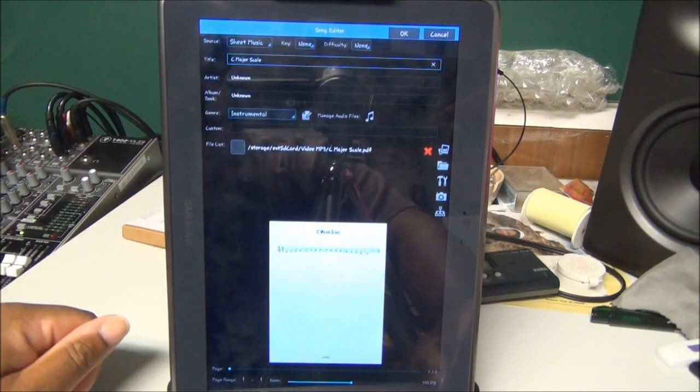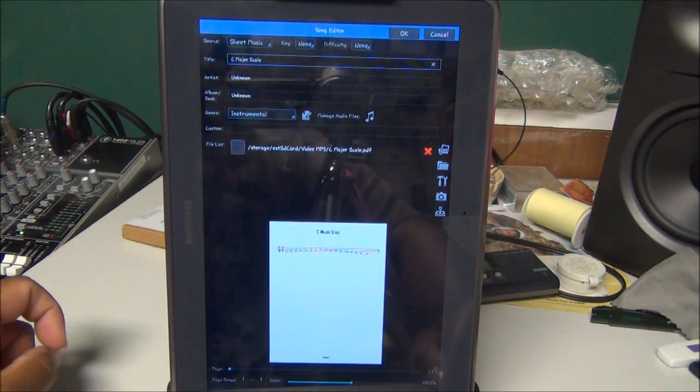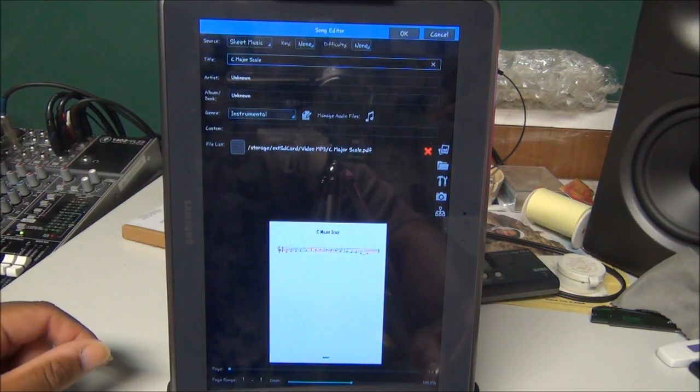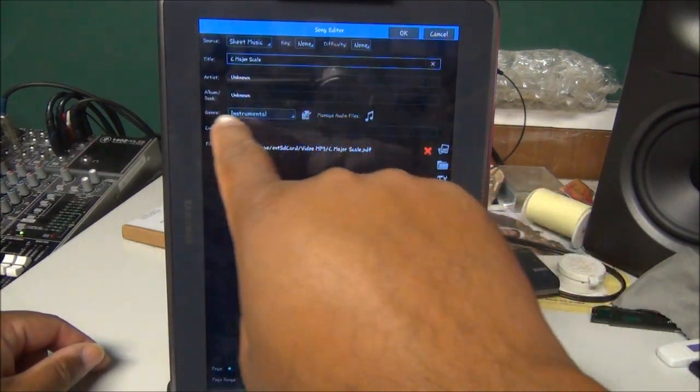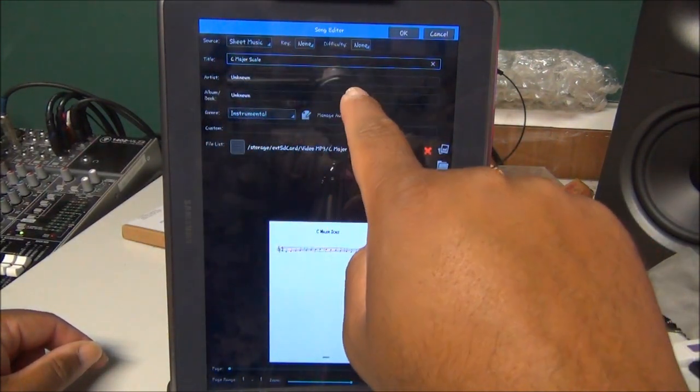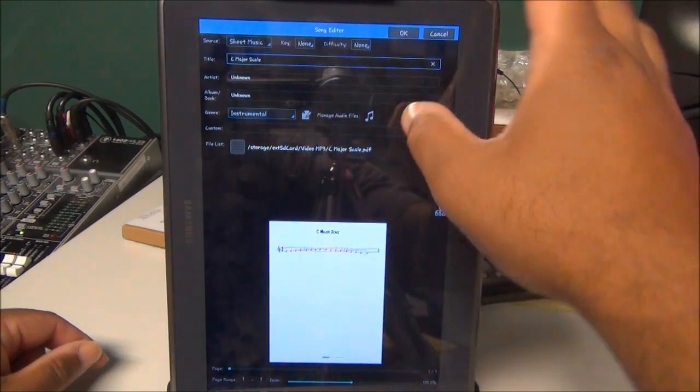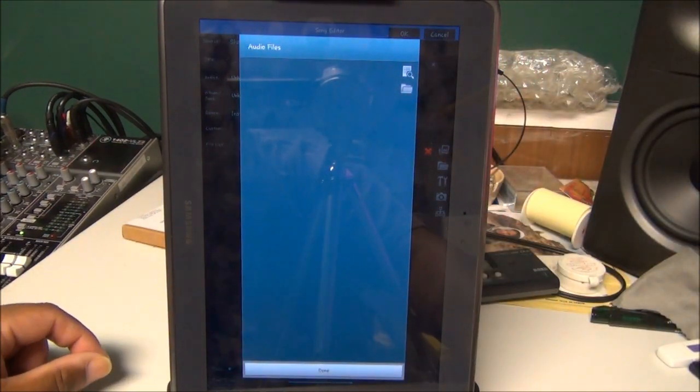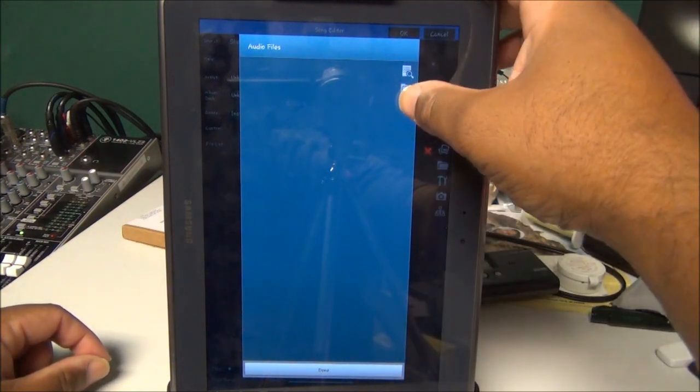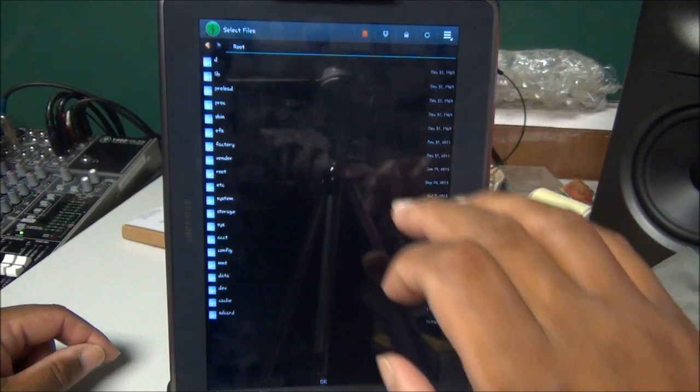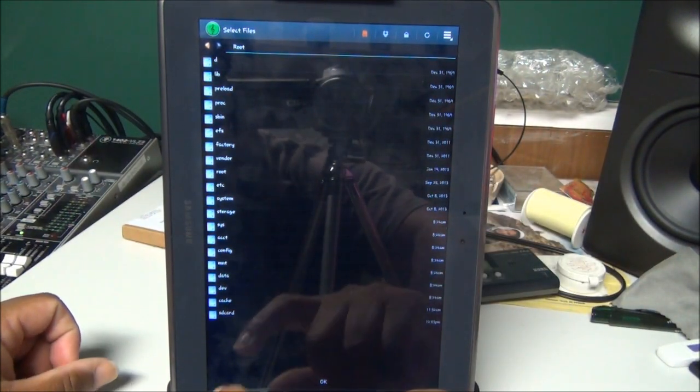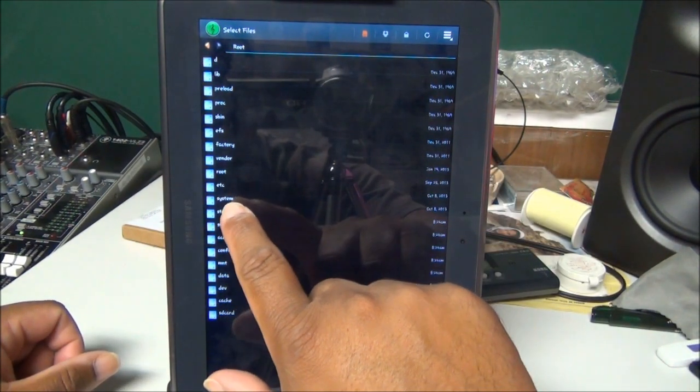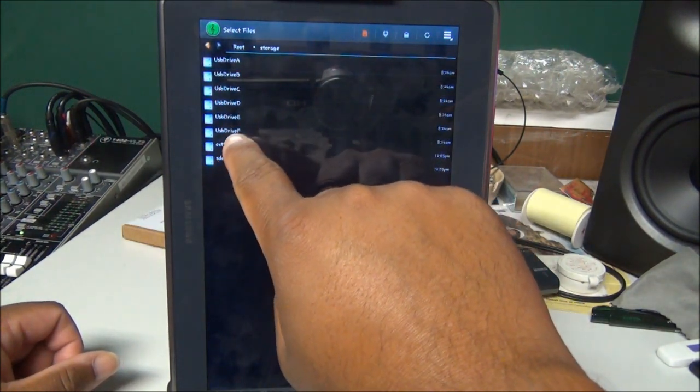There's my PDF. Now I want to attach an MP3 to it. Over here where it says Genre, next to it it says Manage Audio Files. You want to click on that icon, the little two eighth notes. I'm going to click on the folder because I have it in a folder. Again, I'm going to click on Root.